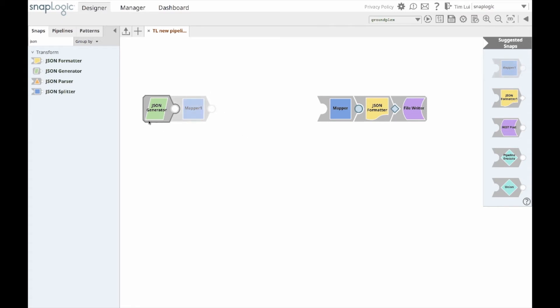I can now obtain snap recommendations from both sides and work my way towards the middle with less effort in considering which snaps to use in between.